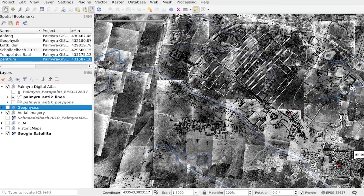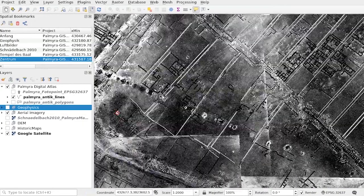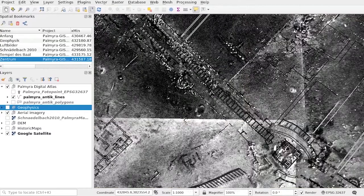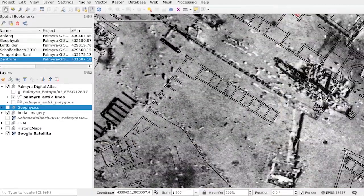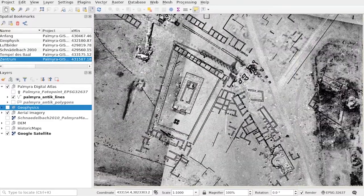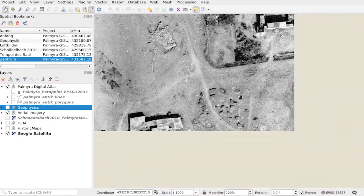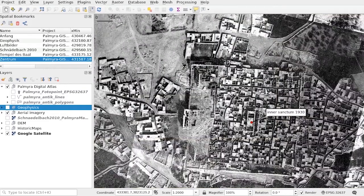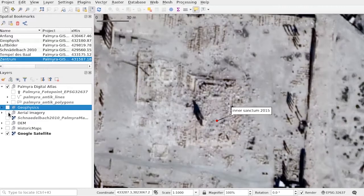One of the most impressive assets of Palmyra GIS is a collection of historical air photographs, contributed by the Institut Français de Proche-Orient. They offer a highly detailed view of Palmyra at a scale of about 1 to 150. Through comparison with satellite images, the remarkable development of the site becomes visible.